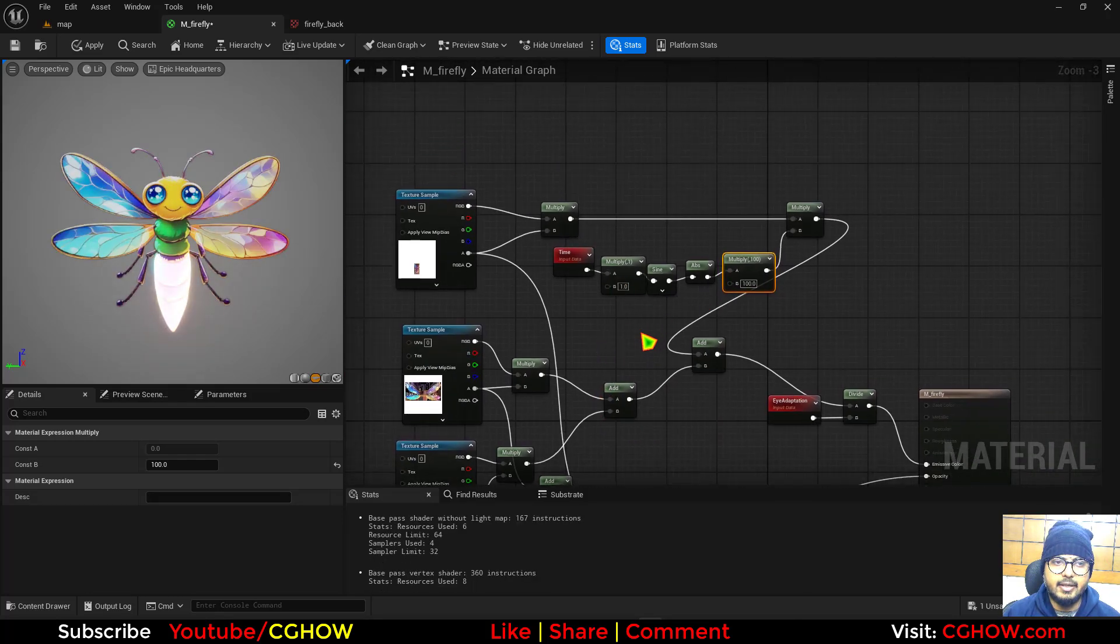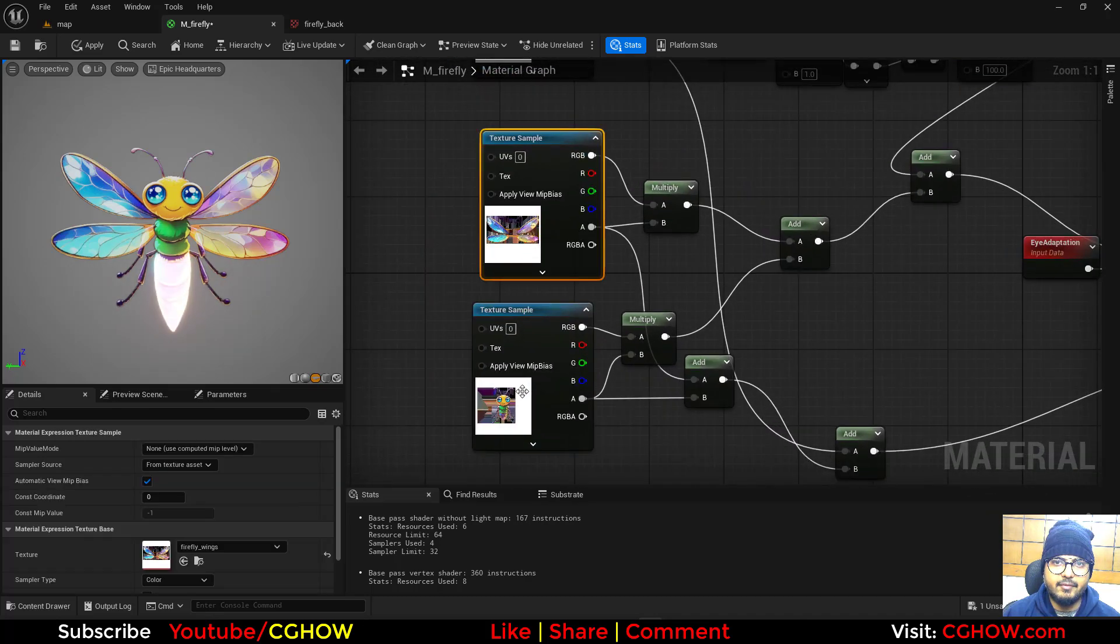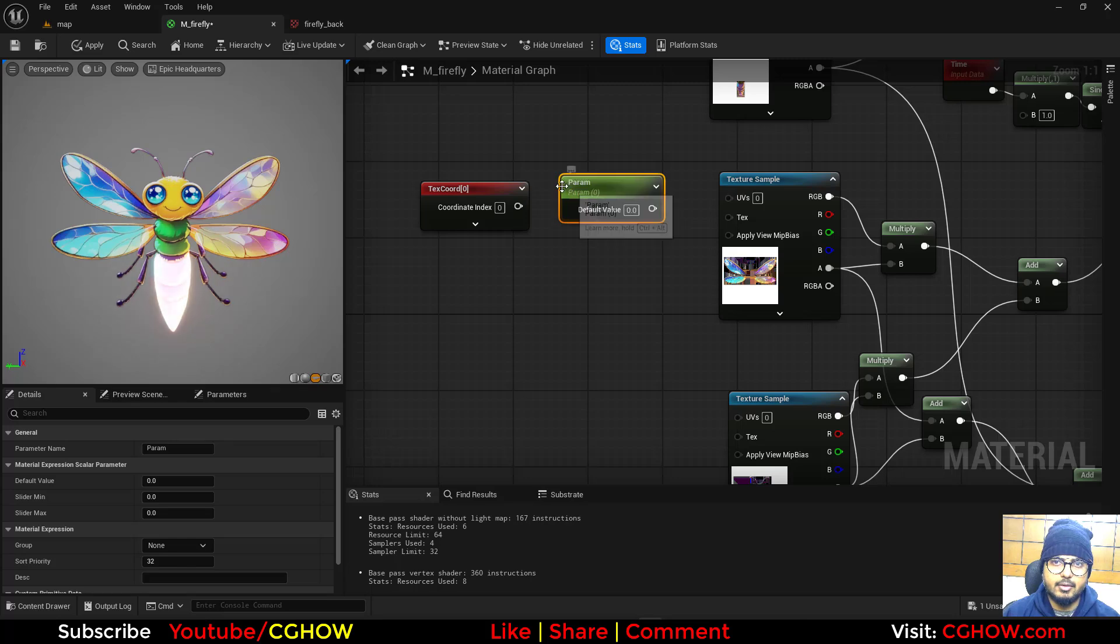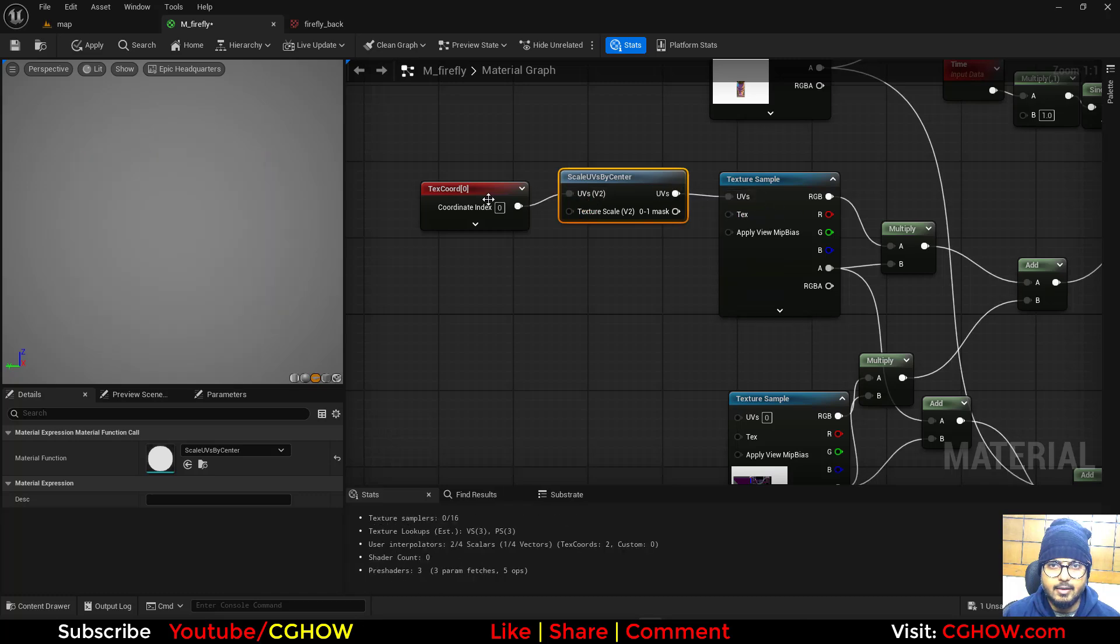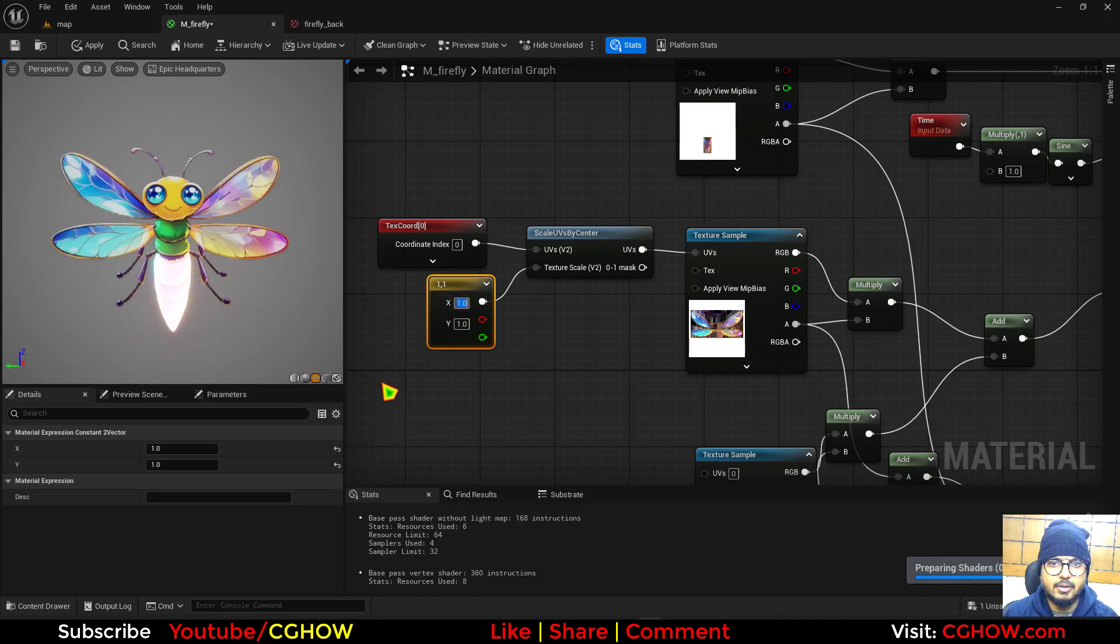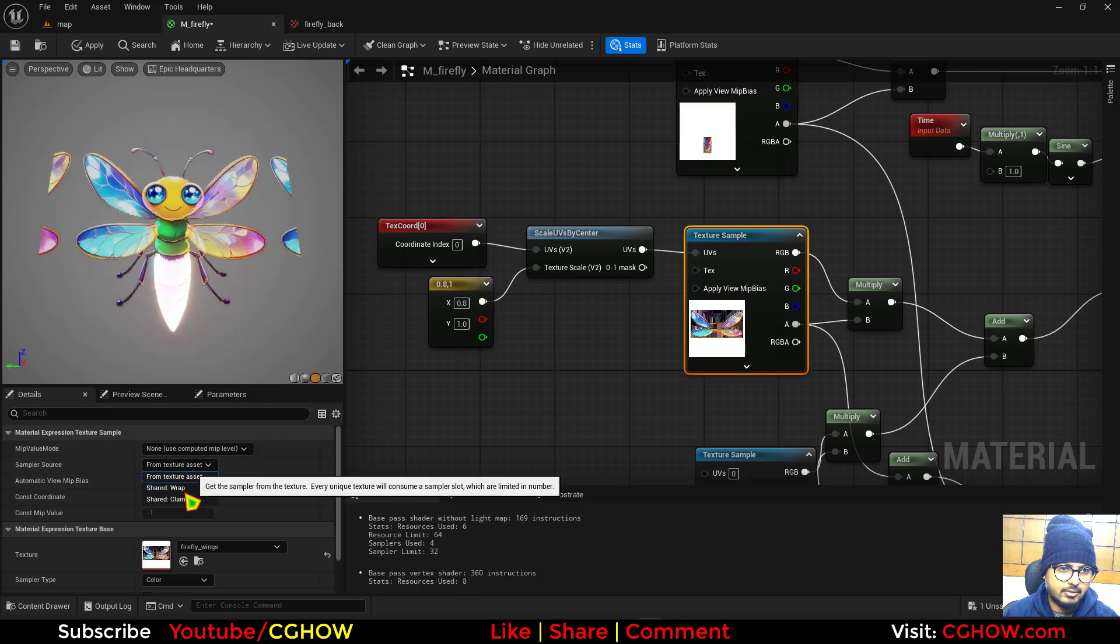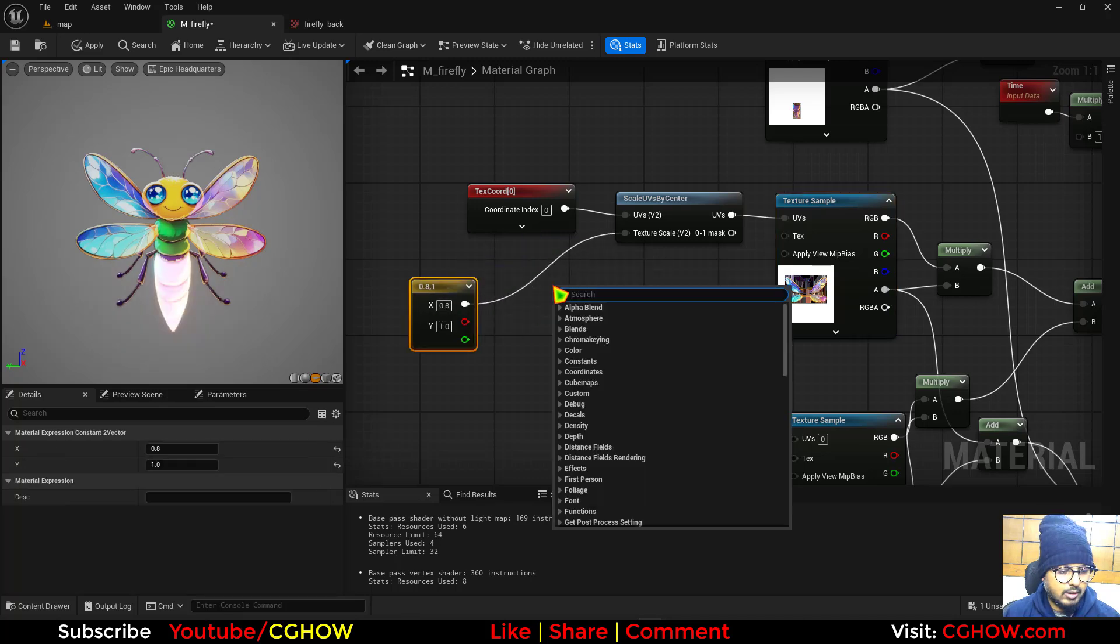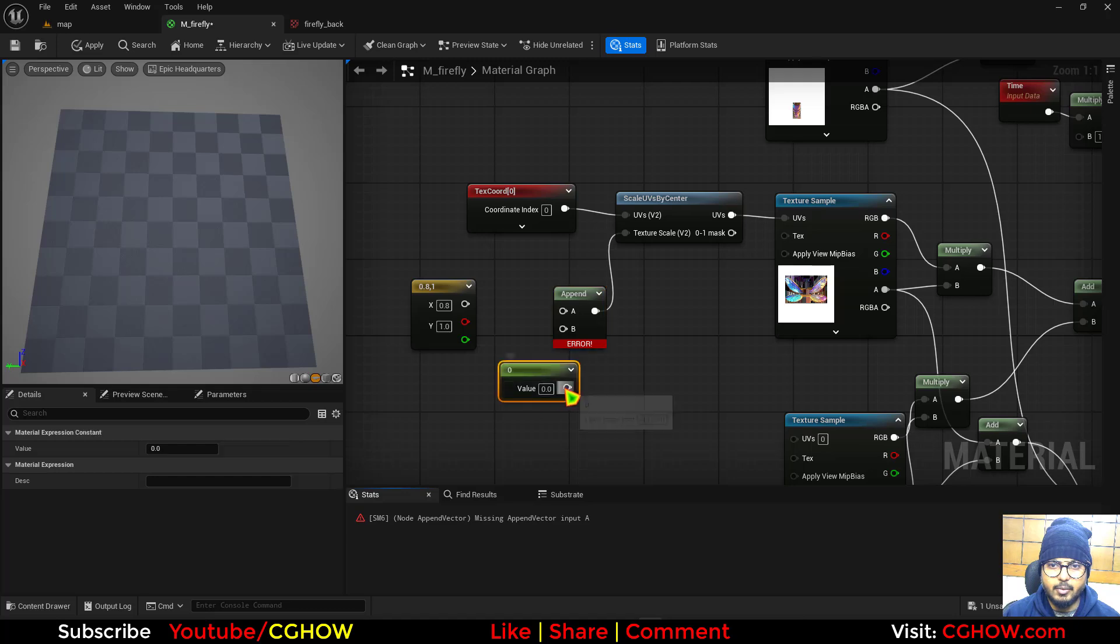We can randomize it per particle later. Then we have these wings. With the wings, I'll take the texture coordinate and scale UV from center. Then we will take the two vector, basically one and one, and we want to animate it on x. Like if I make it 0.8 it will be slightly lower, but we can also make this texture clamp so it will not repeat. Now we are animating, we are scaling it on x, so I'll take the append vector and make the y one.